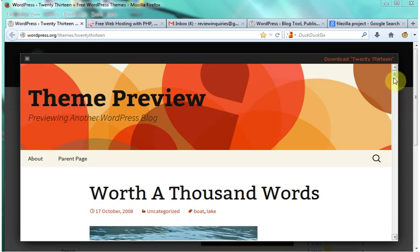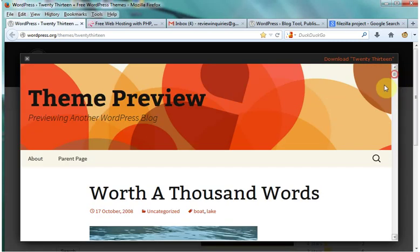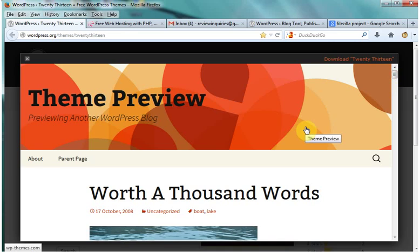We're going to be building something like this for free. This really only scratches the surface of what WordPress has to offer too. Famous people like Jay-Z and Katy Perry use it.